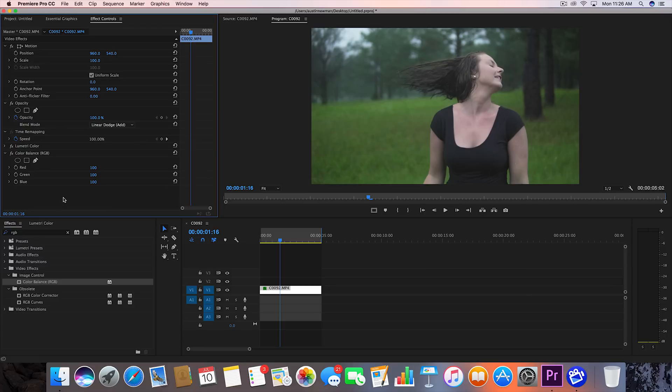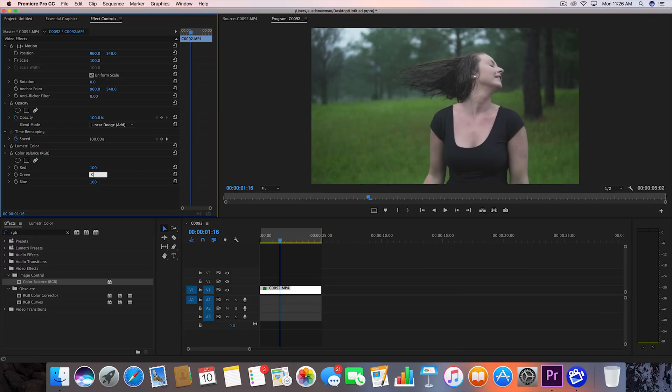And what we want to do is we want to go to these values. These are how you're going to achieve this effect. I'm going to leave red alone for this clip and I'm going to hit a zero on green and a zero on blue.